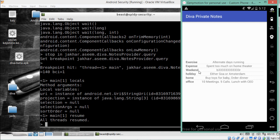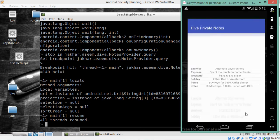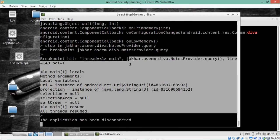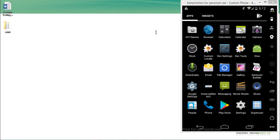This is how we can analyze and hook into particular methods using Java Debugger and debug Android applications. In this video we covered what Java Debugger is and how we can analyze methods using JDB. Thanks for watching.